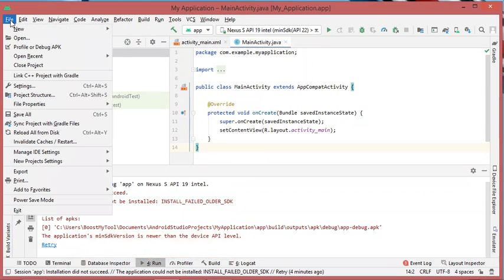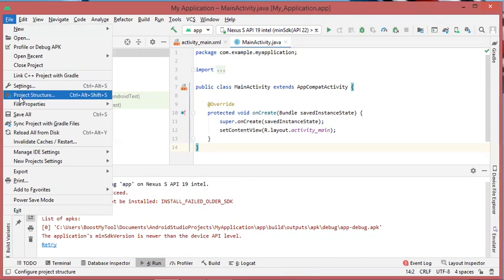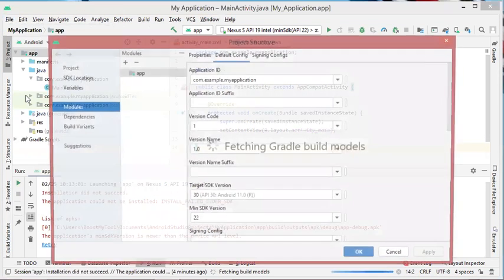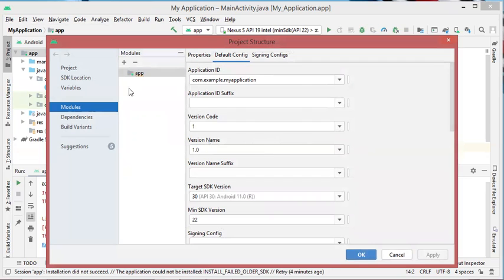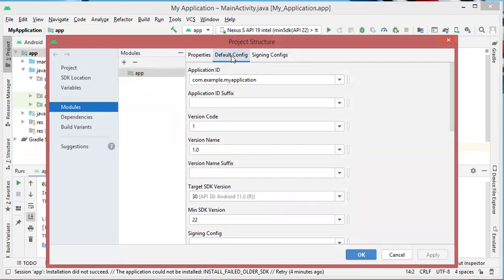Then I click on File, then I have to click on Project Structure, and here I have to click on Modules, then App, and then I should click on Default Config tab. Here I have to select the minimum SDK version of this project.